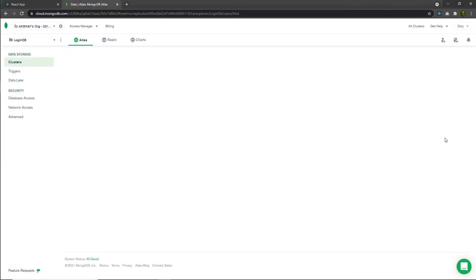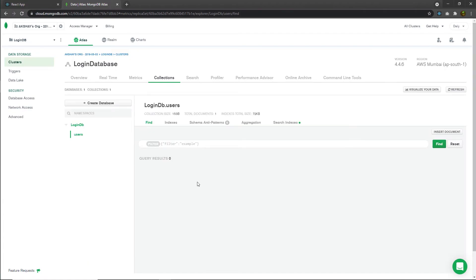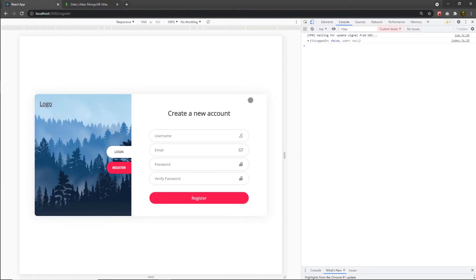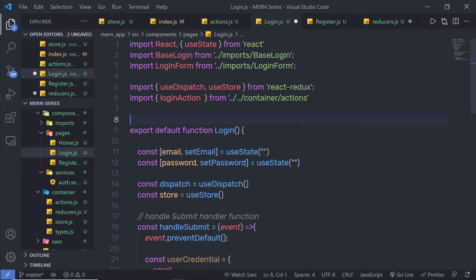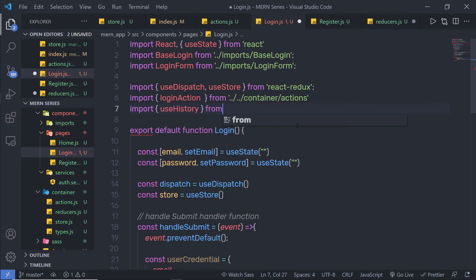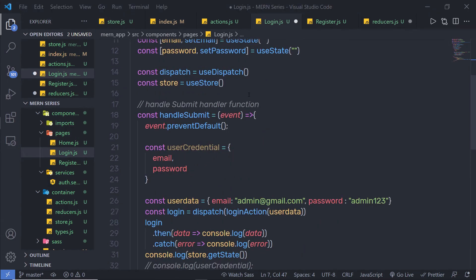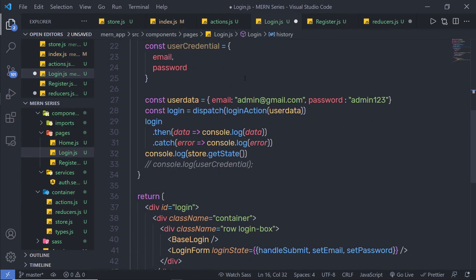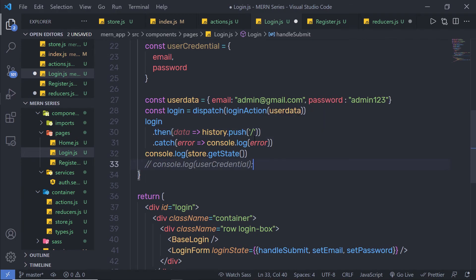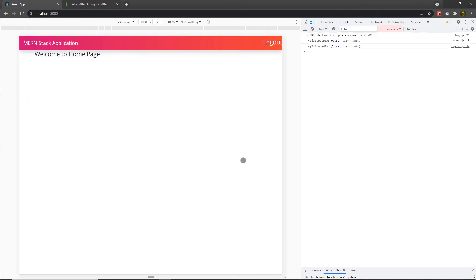Now I want that when the user clicks on the login button, they get redirected to the home page. I am going to open login.js and at the top import useHistory from react-router-dom. Just down here, I will say: constant history is equal to useHistory(). Instead of console.log, I am going to say history.push and push the user to the home page, specifying forward slash '/'. Back to the browser — reload it — and when I click the login button, you are redirected to the home page directly if you have valid credentials.